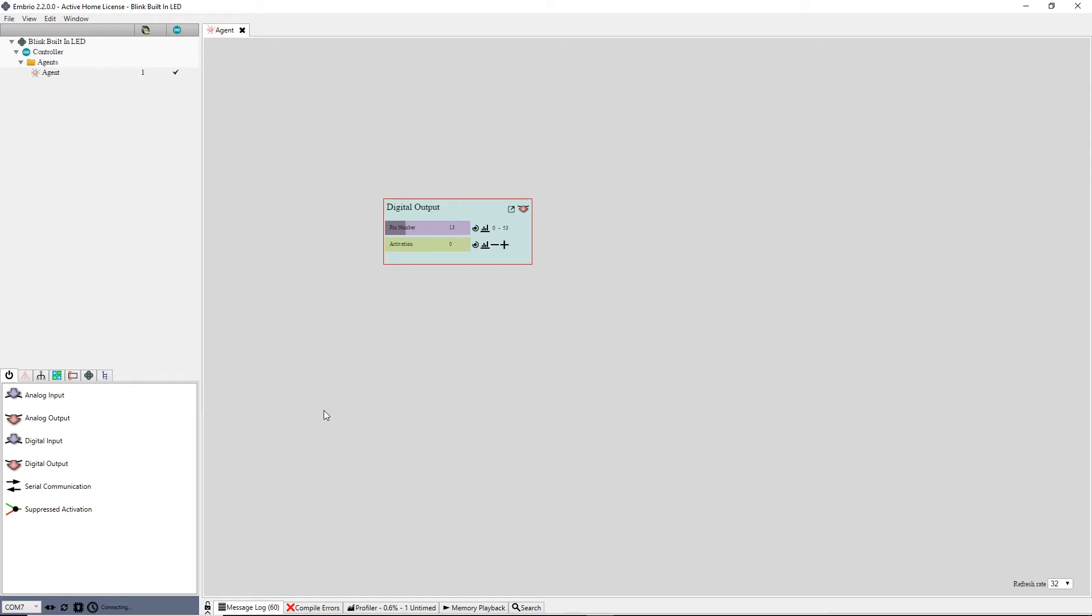Now that Embryo is connected to your Arduino you can click and drag on the input activation or the output node to turn on and off the LED.